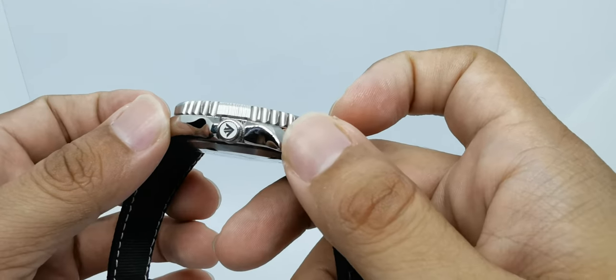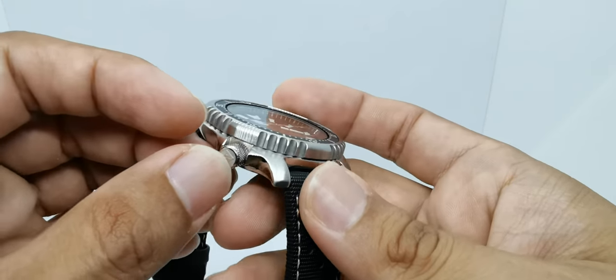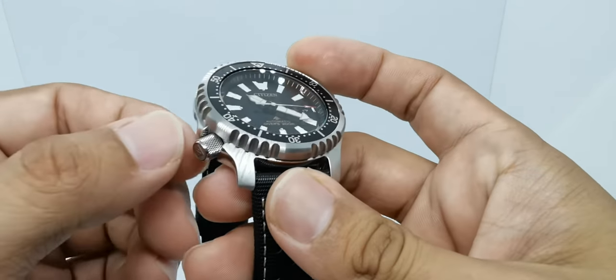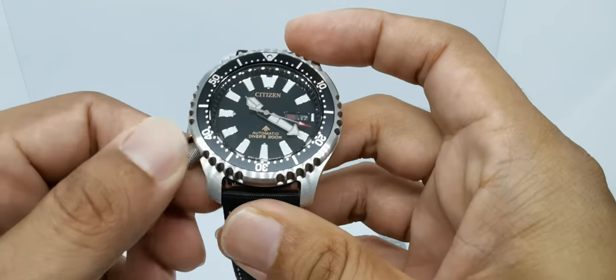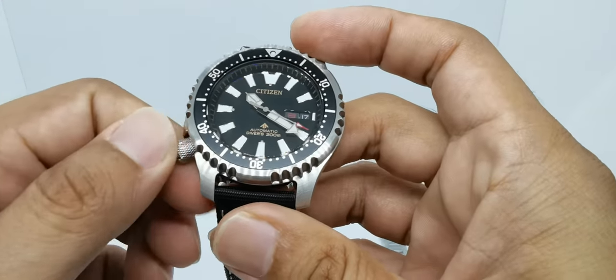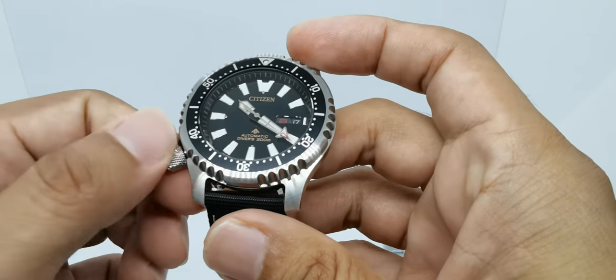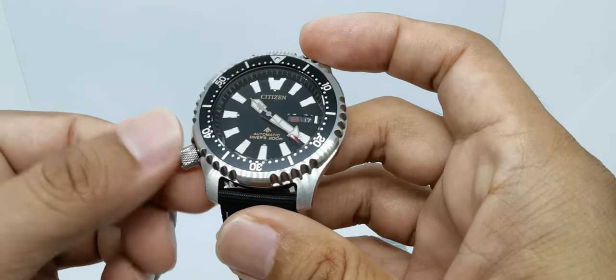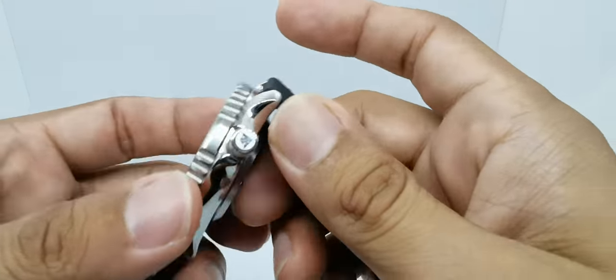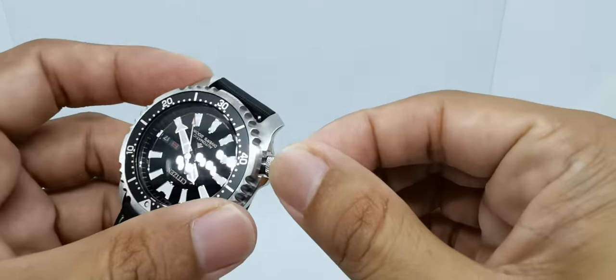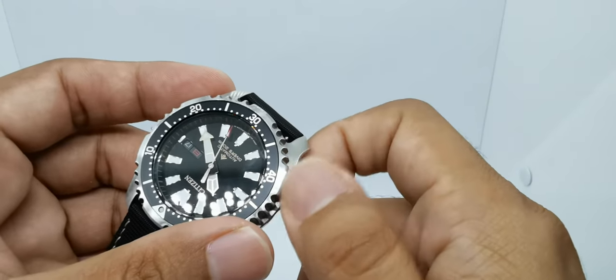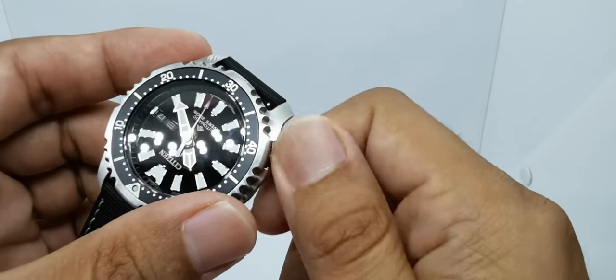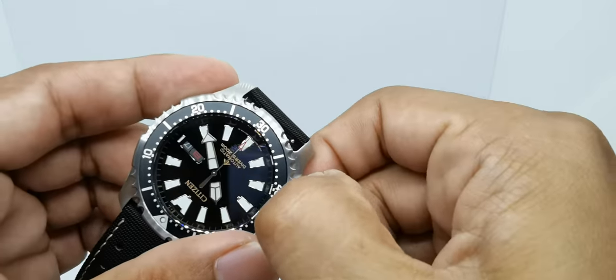It's a signed crown, something that you won't get on Seiko in this price range. So yeah, I'm not Seiko bashing here—I am a Seiko fan—but you know what, if Citizen can do it, why can't you guys?